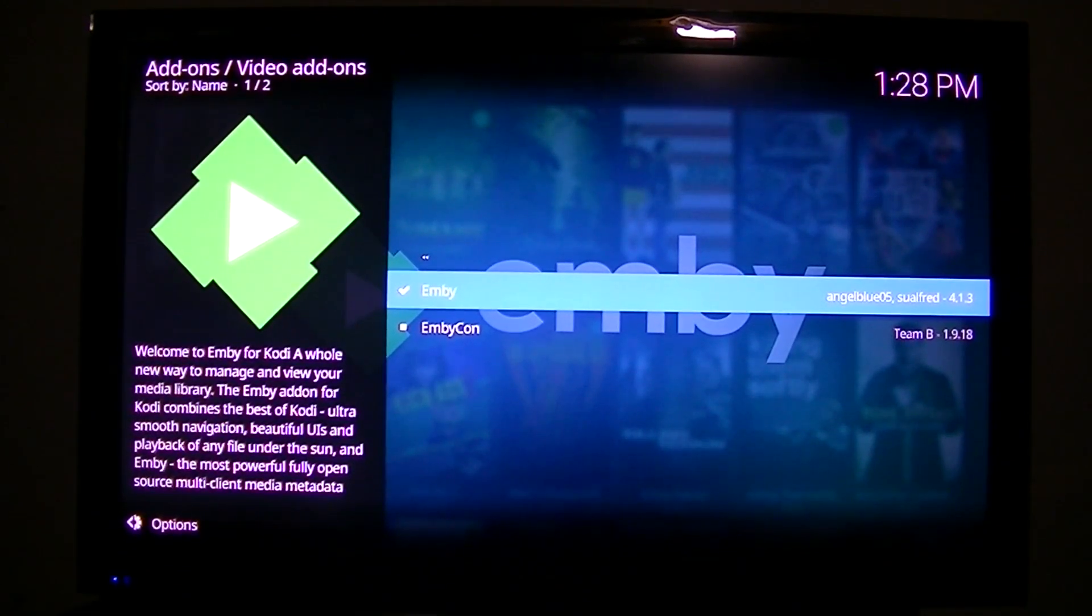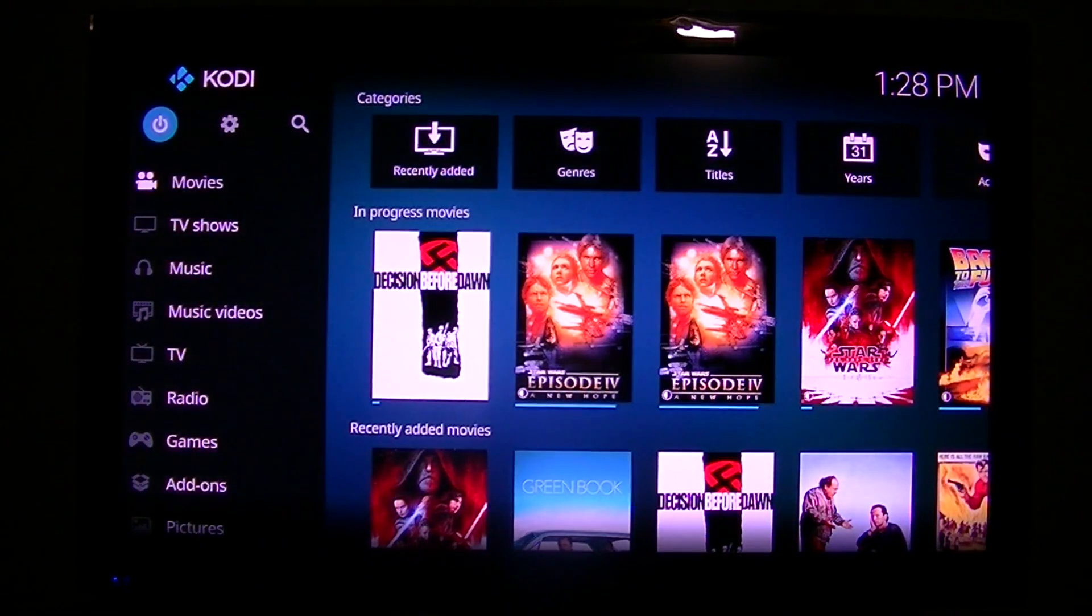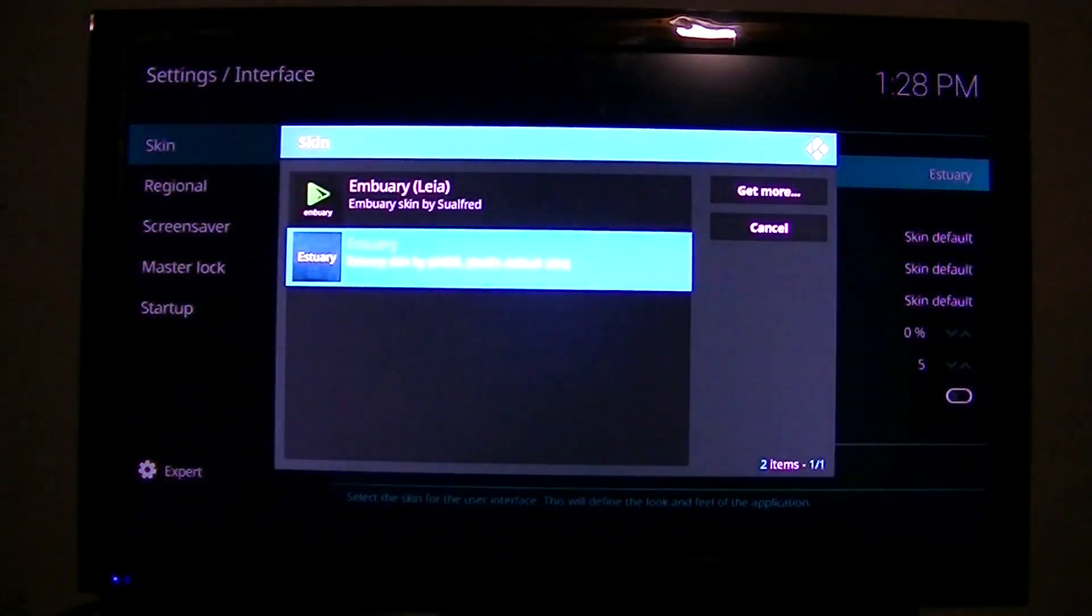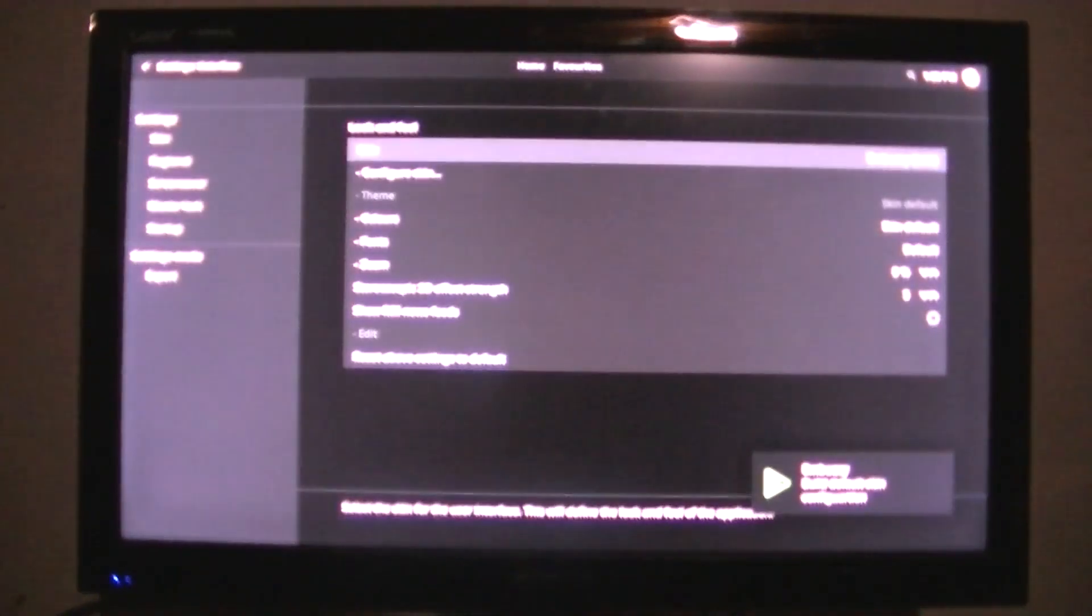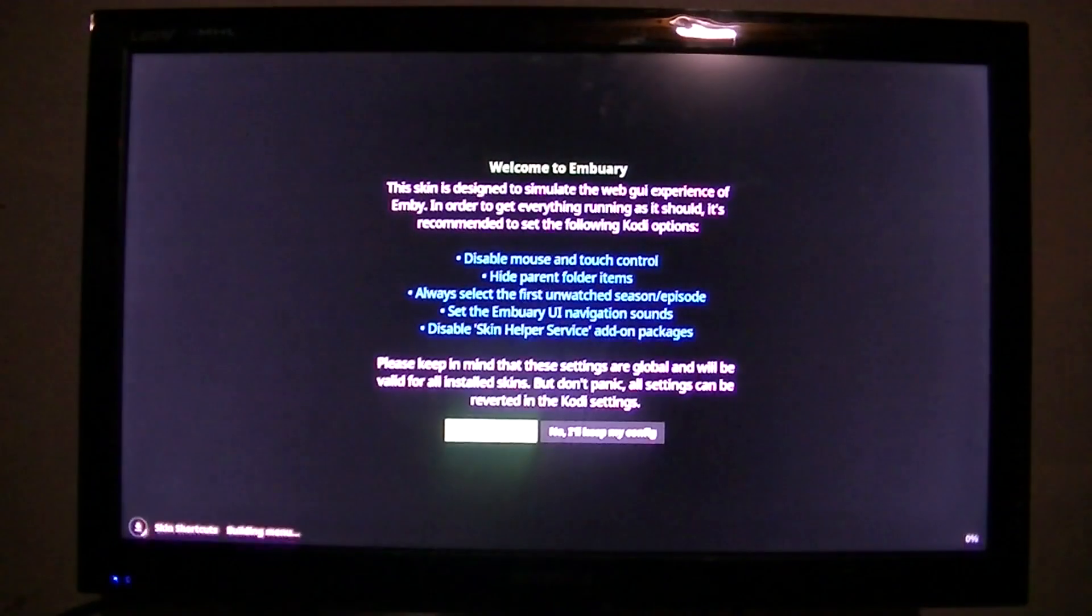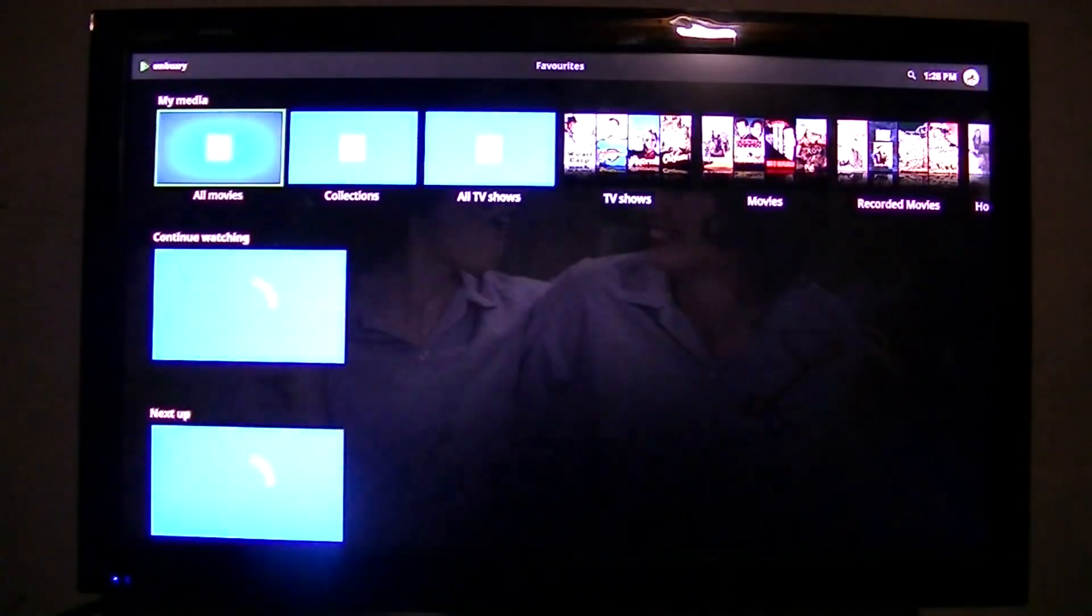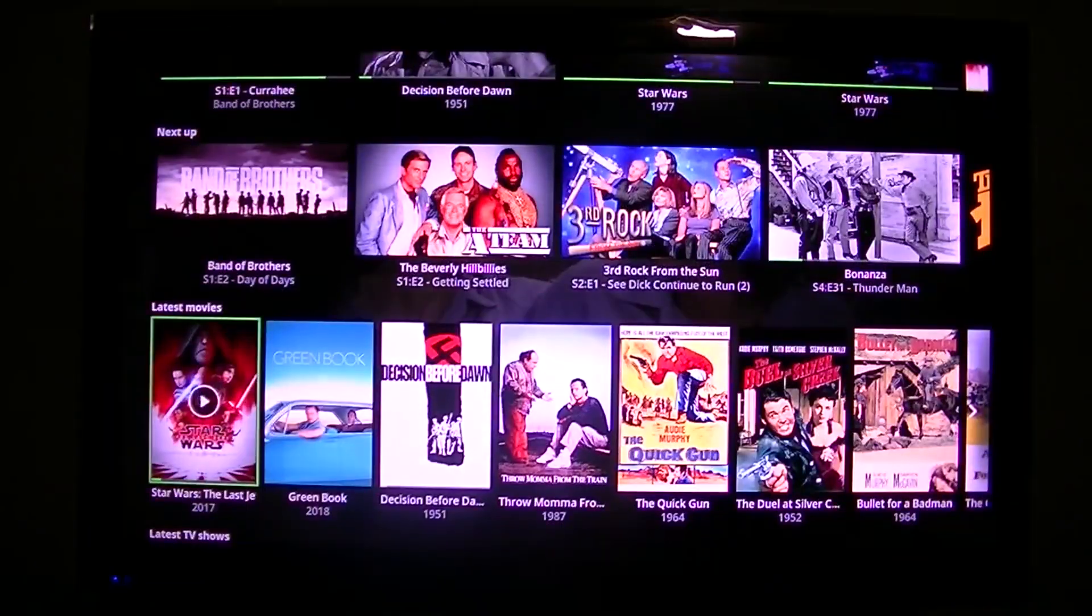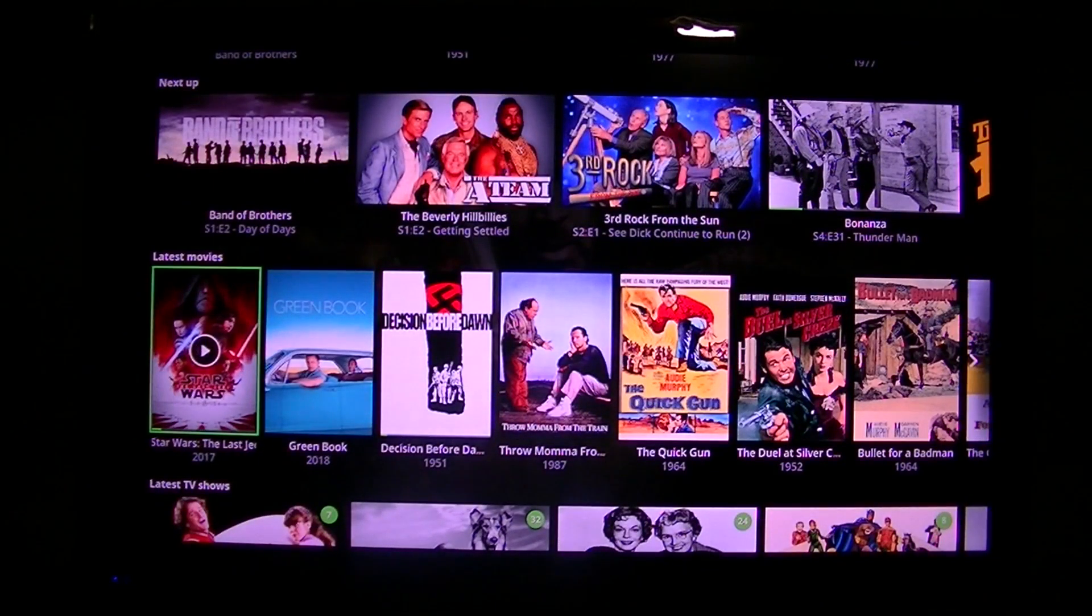Interface. That's it. This is the Embruary Skin. So that's all there was to install it. Enjoy. Thank you.